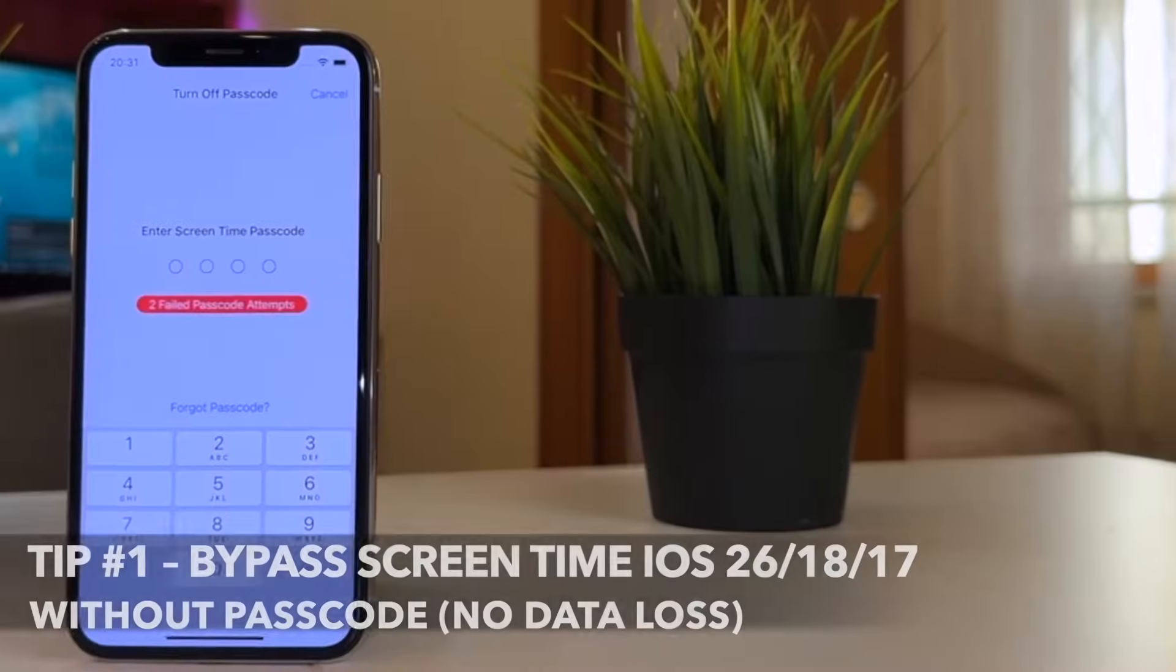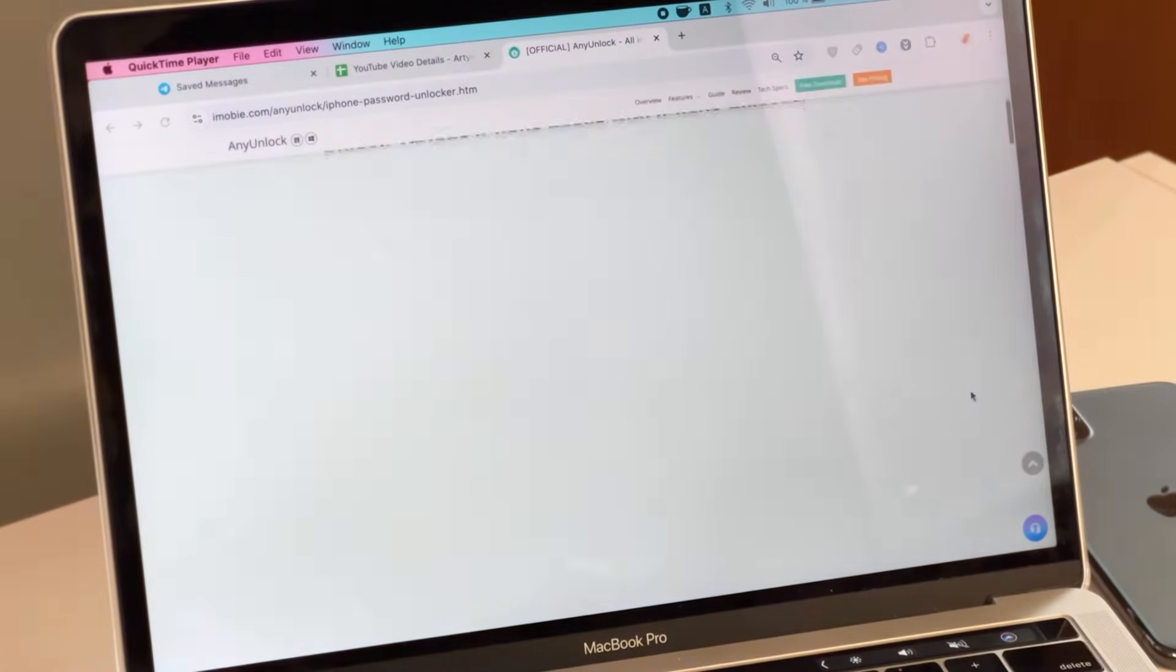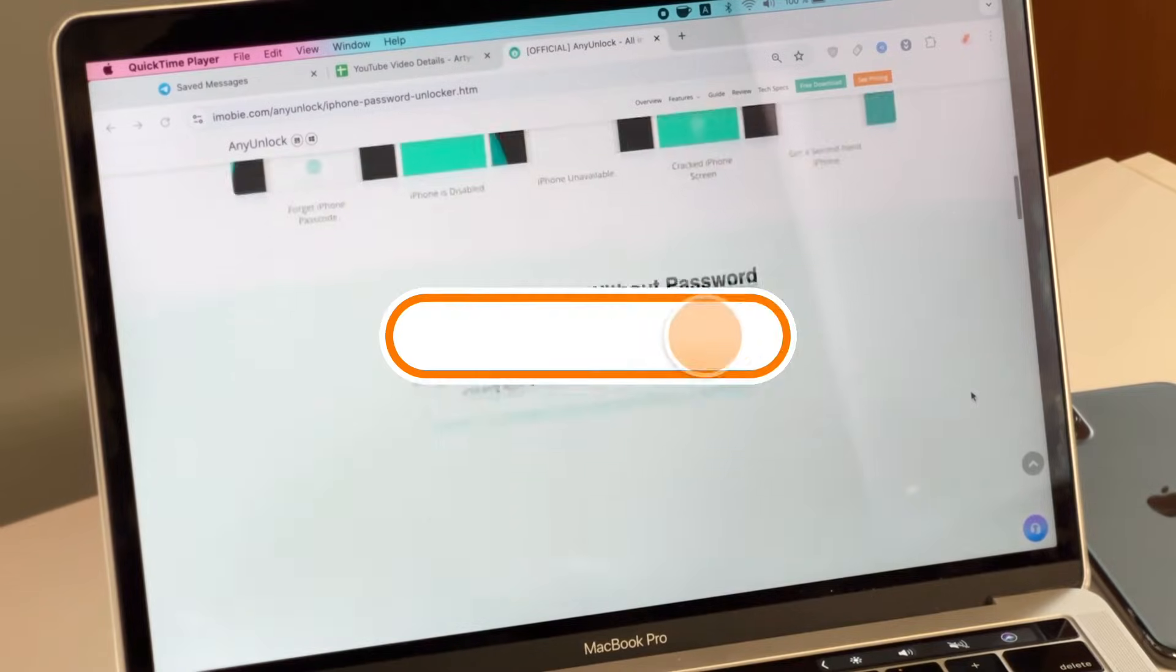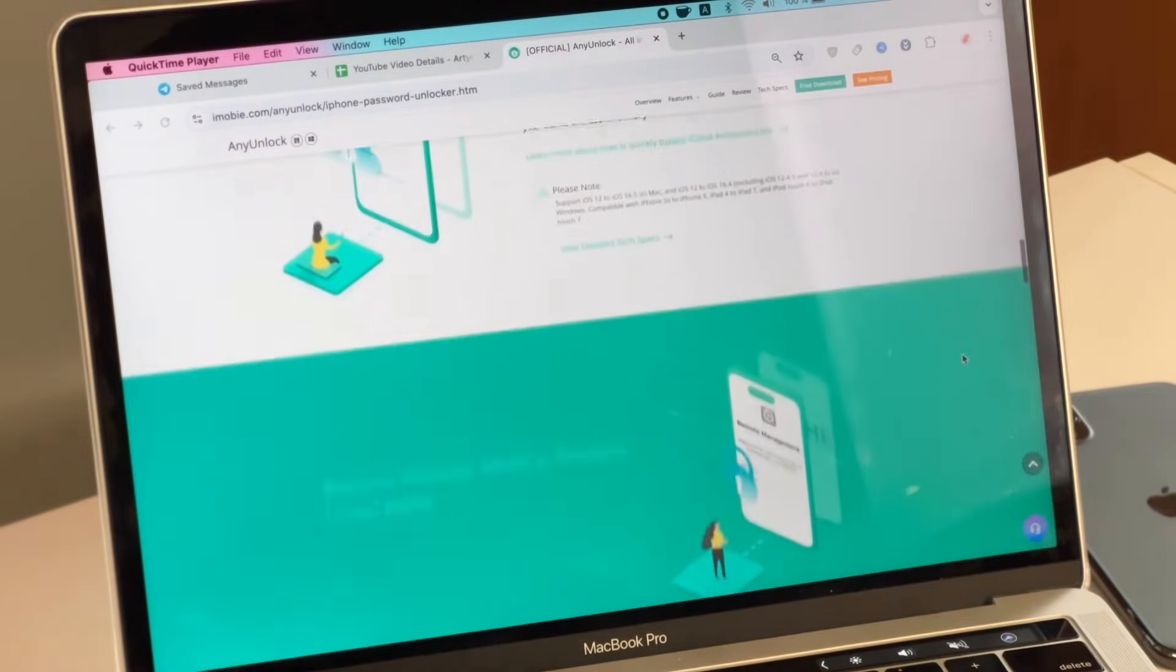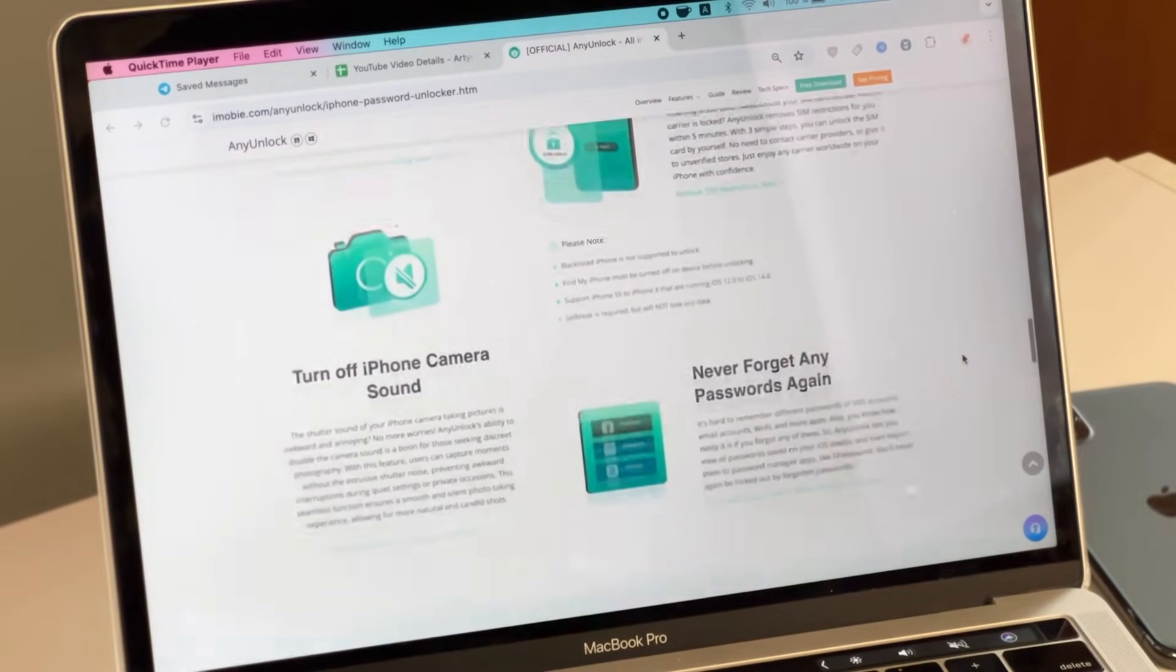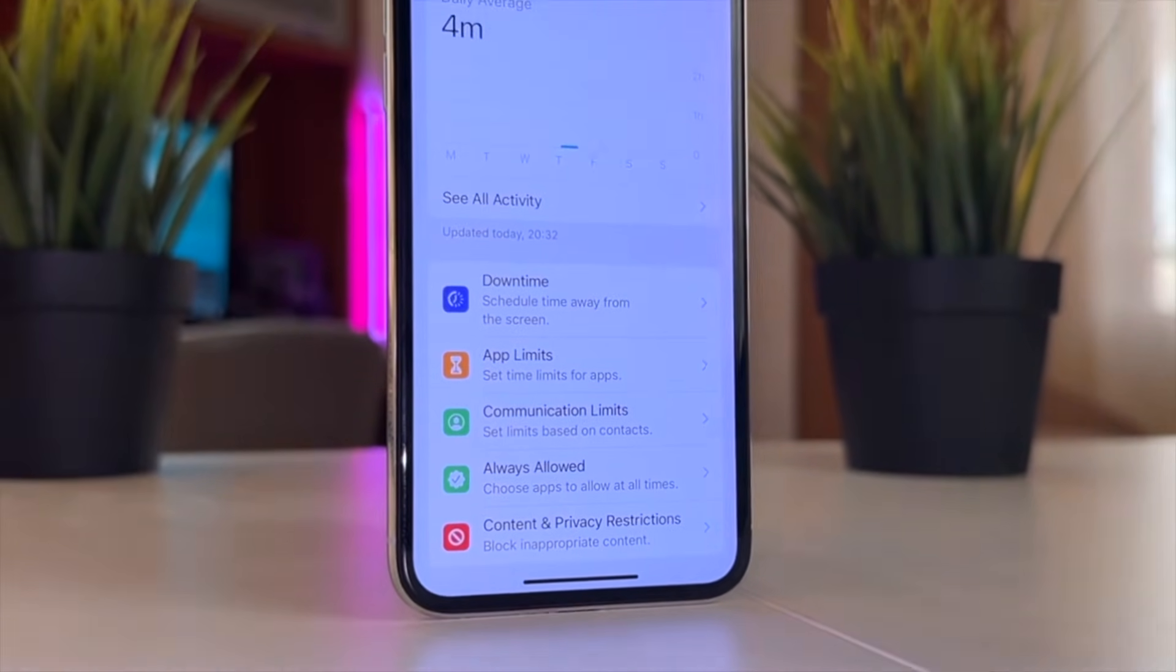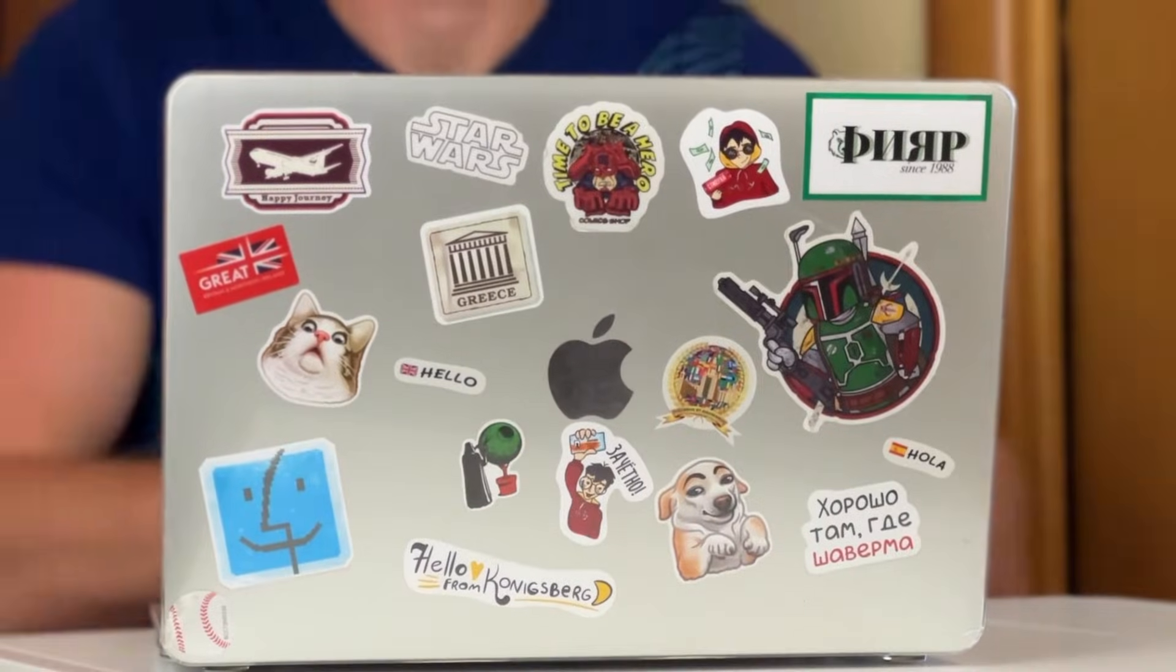If you want to bypass screen time without losing any data, Any Unlock stands out, which is specifically designed to help users unlock iOS devices and bypass screen time passcode when they forget. You can also use it to find the screen time passcode saved on the device. No technical skills required. It's quite easy and simple. Most importantly, you won't lose any data after removing screen time with Any Unlock, including photos, messages and other important data. Supports the latest iOS 26 beta.